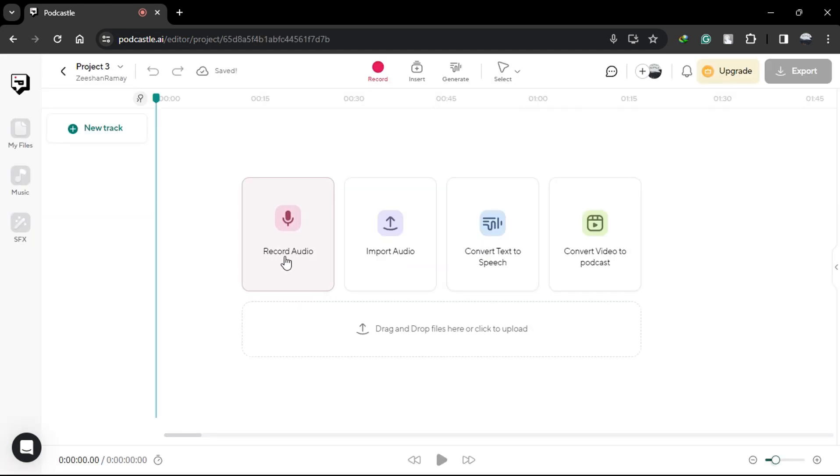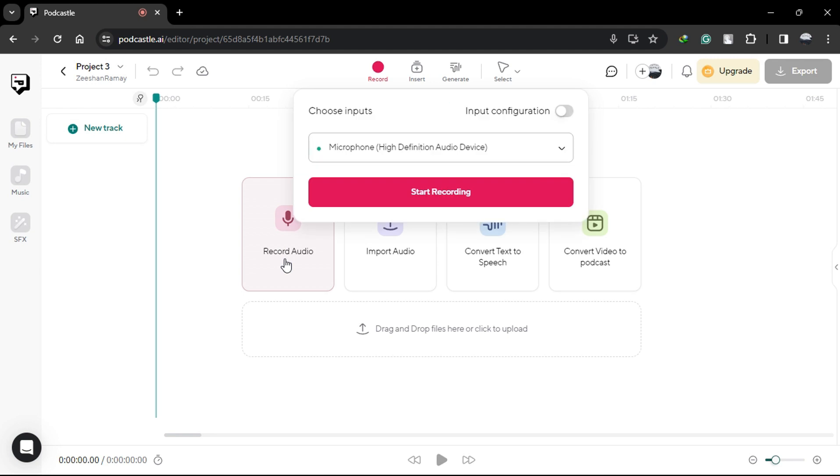Whether you're narrating a book, reading a script, or recording a podcast, PodCastle's online audio recorder ensures that you get locally uncompressed, top-quality audio with each take.